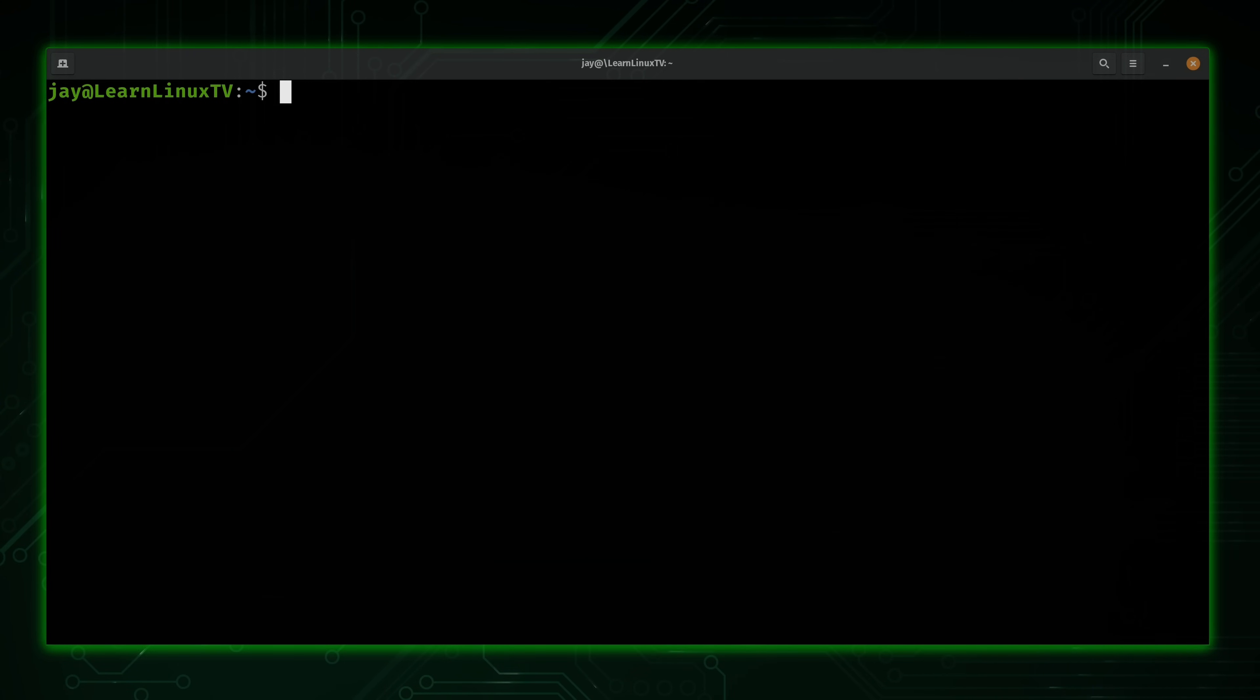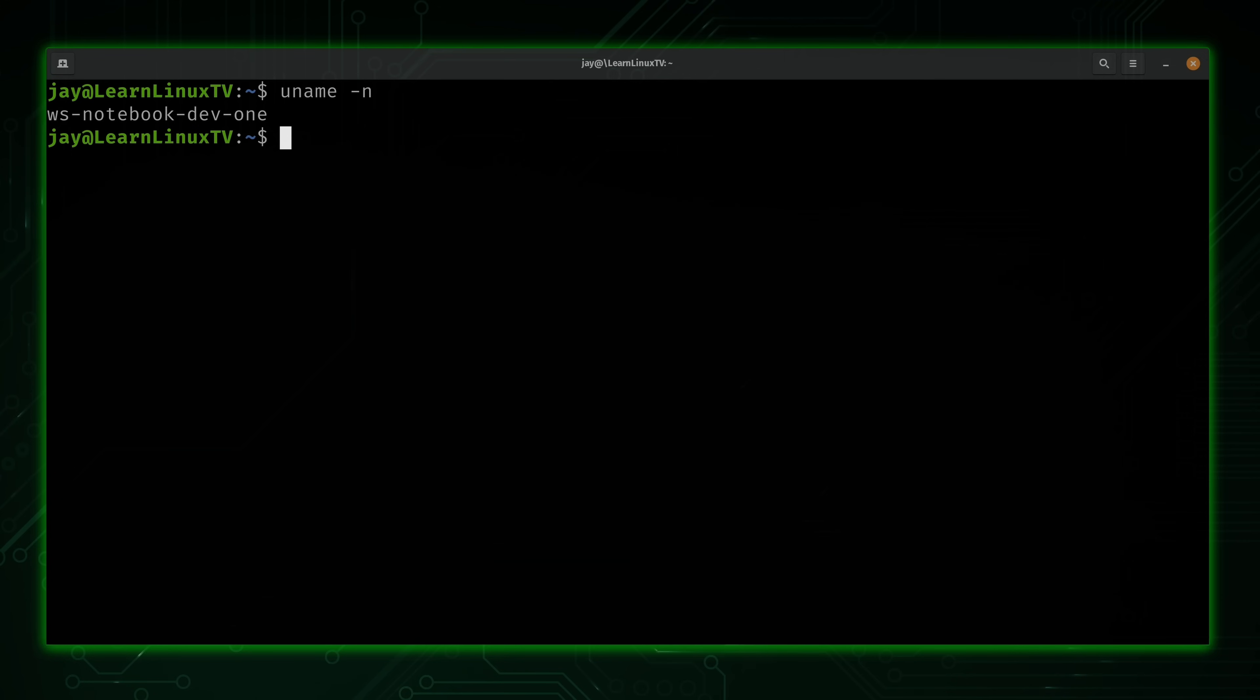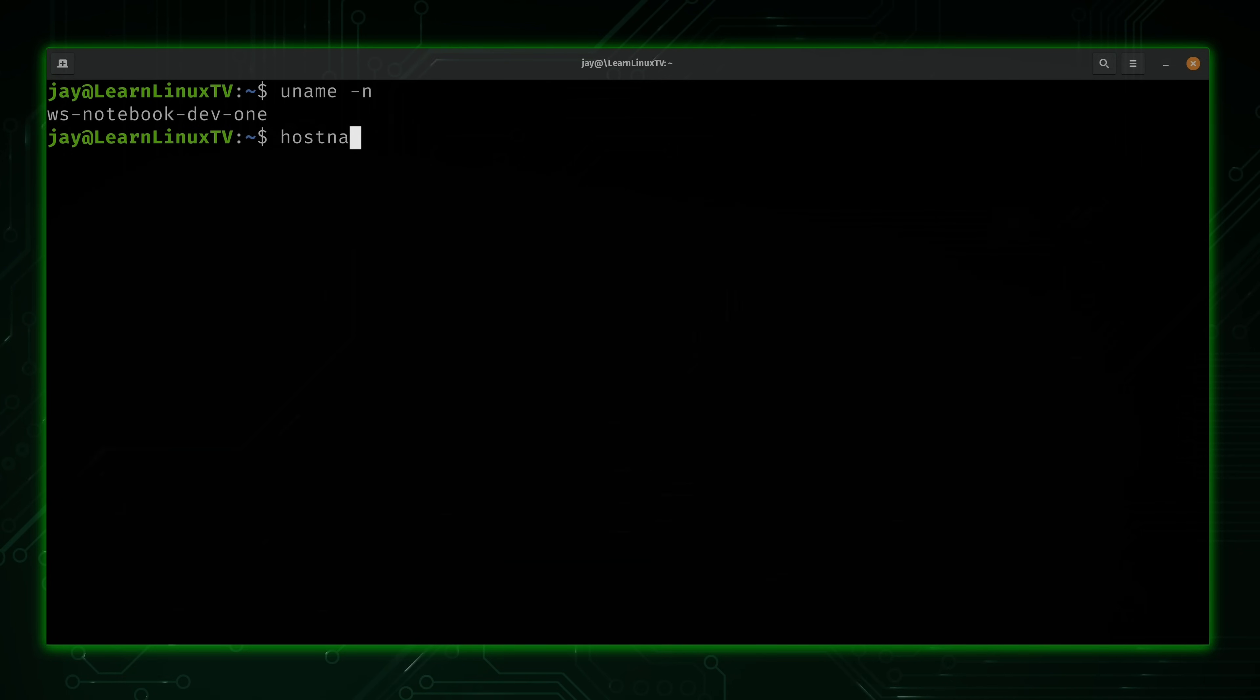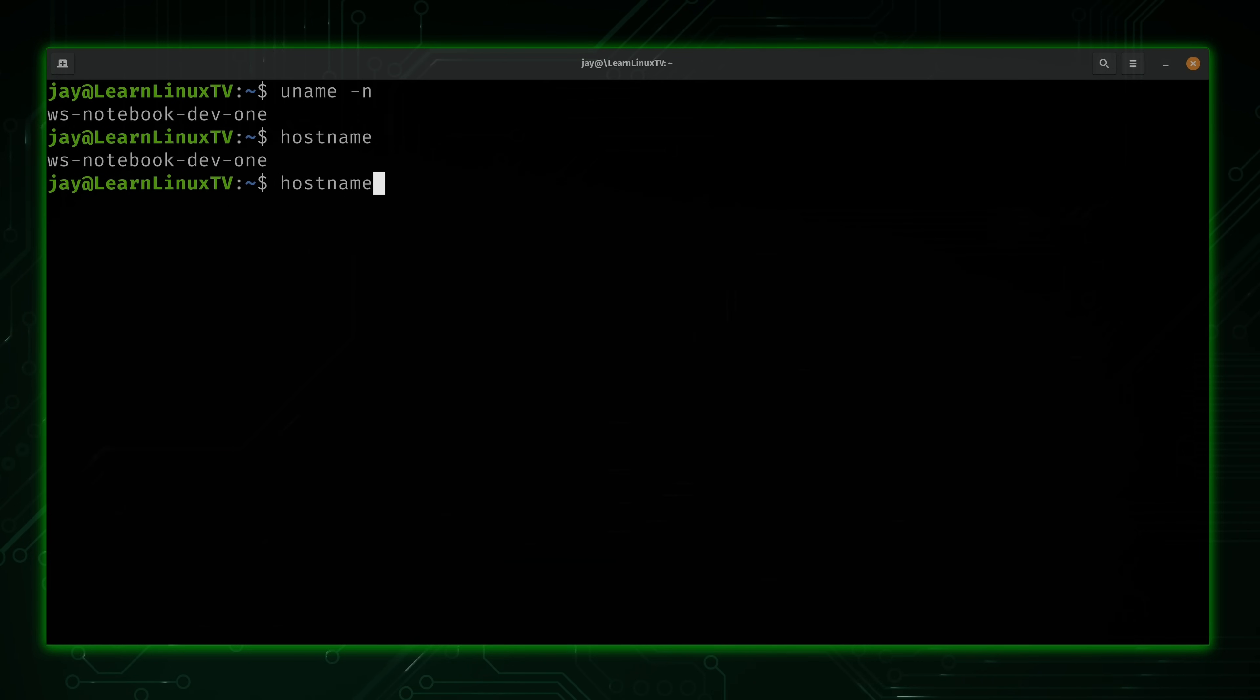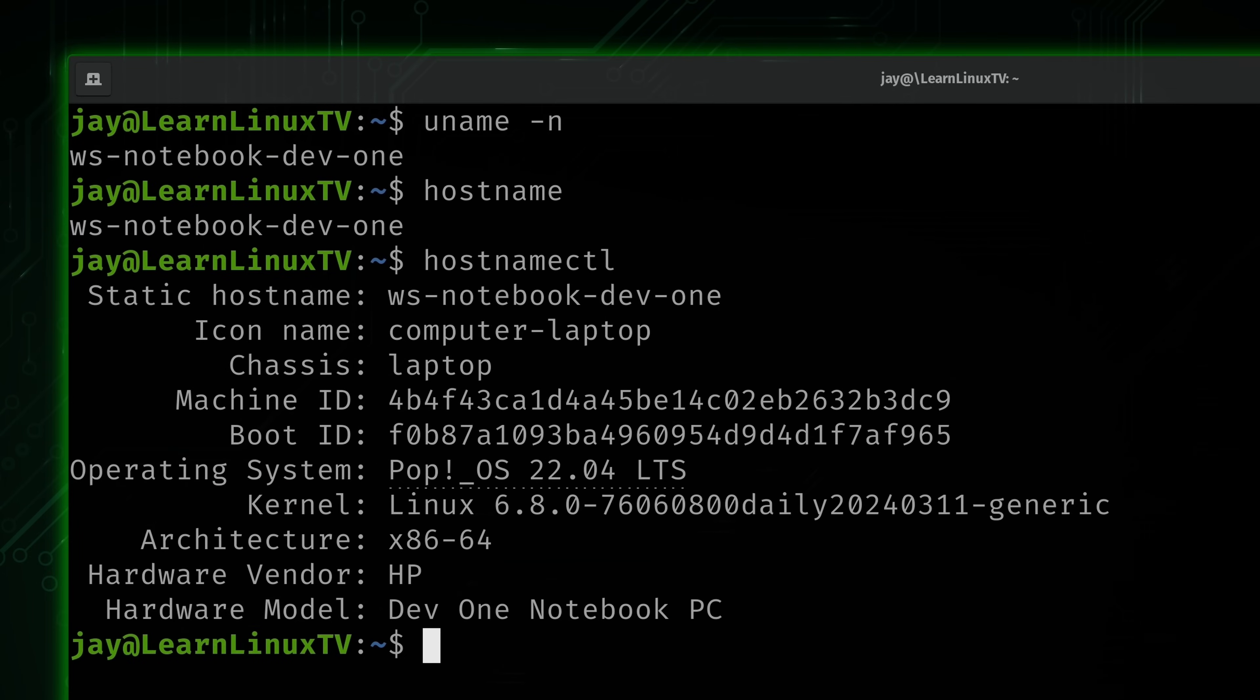The next variation that I want to show you is uname -n. This will return the node name of our system. And in my case, it printed the name of my particular computer. Now, I don't really like to use uname -n because I think hostname is more standard for that. But even then, hostnamectl is going to be even more useful because that gives you quite a bit of information about your computer, as you can see right here.